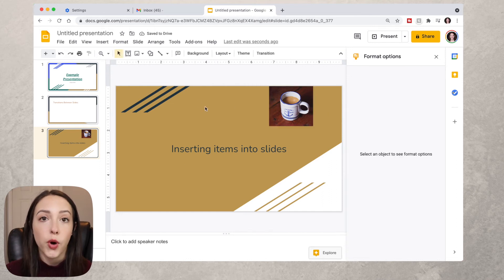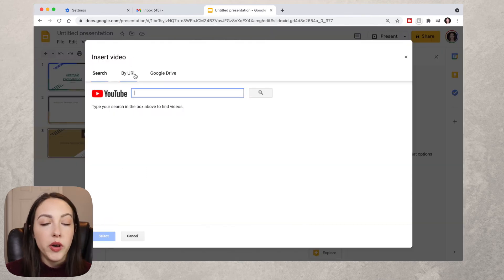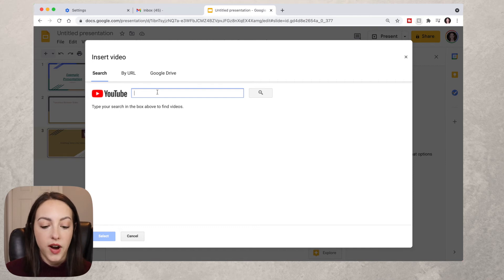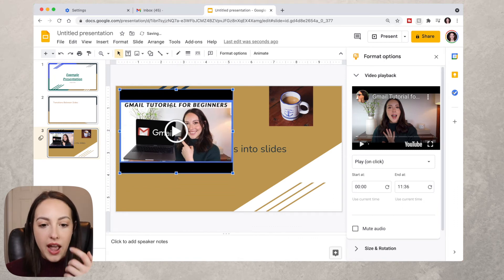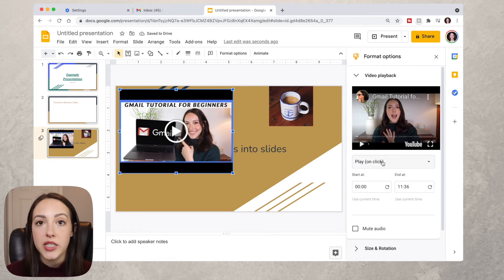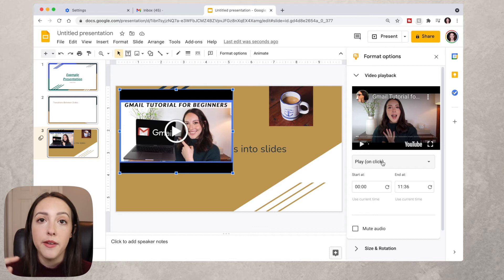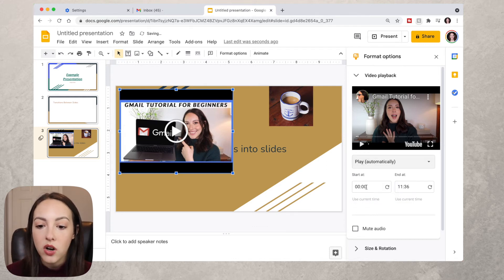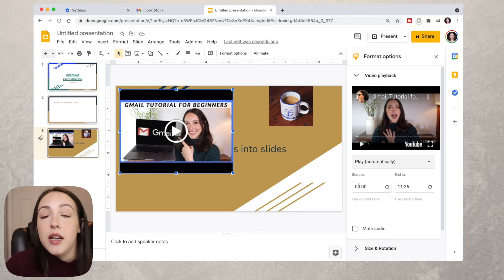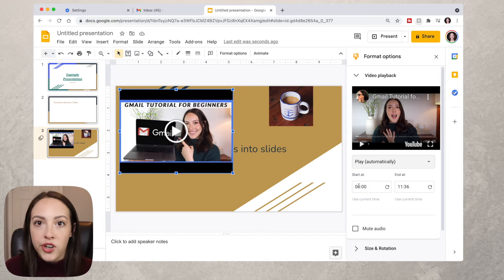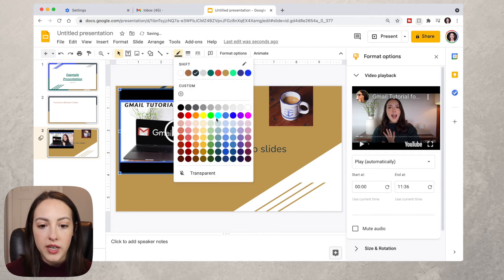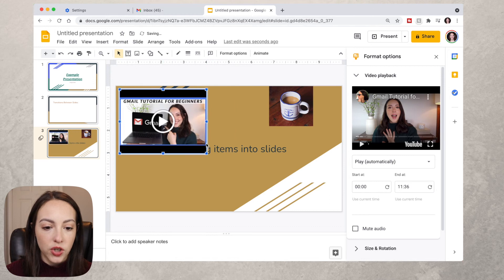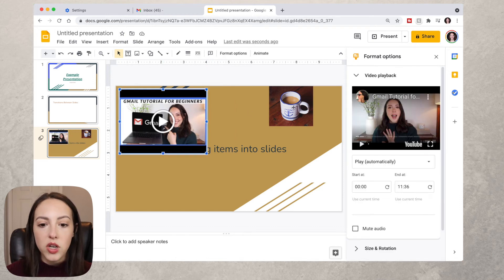You can also insert videos from YouTube, a specific URL, or your Google Drive. Go to Insert and find a video on YouTube. Once inserted, you'll see video playback options: you can have it play manually, play automatically, or start at a specific time point — useful if you only need a portion of a longer video. You can also add borders by clicking Border Weight, choosing a size like 4pt, and outlining it in white to make the video look more intentional. You can do the same with images.